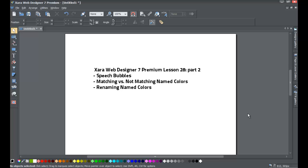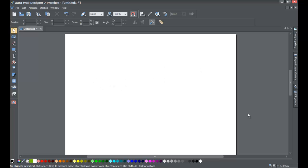Welcome to XR Template Tutorial lesson number 28. In this XR Web Designer 7 Premium tutorial, we'll be going over part 2 for accessing speech bubbles within the designs gallery. We're going to cover matching versus not matching the series of color names, and how to rename those named colors. I'll help you understand the importance of renaming your colors so it's not as confusing when modifying the colors of a speech bubble.